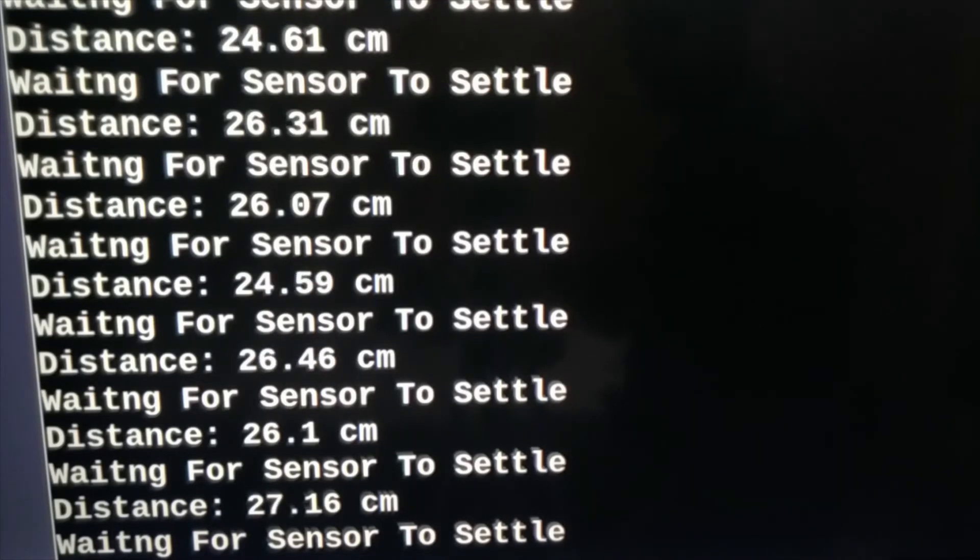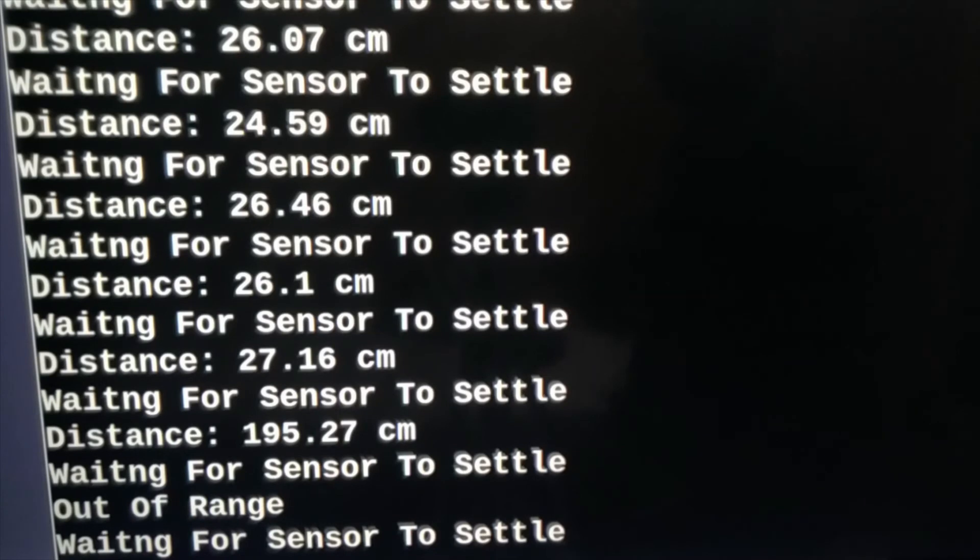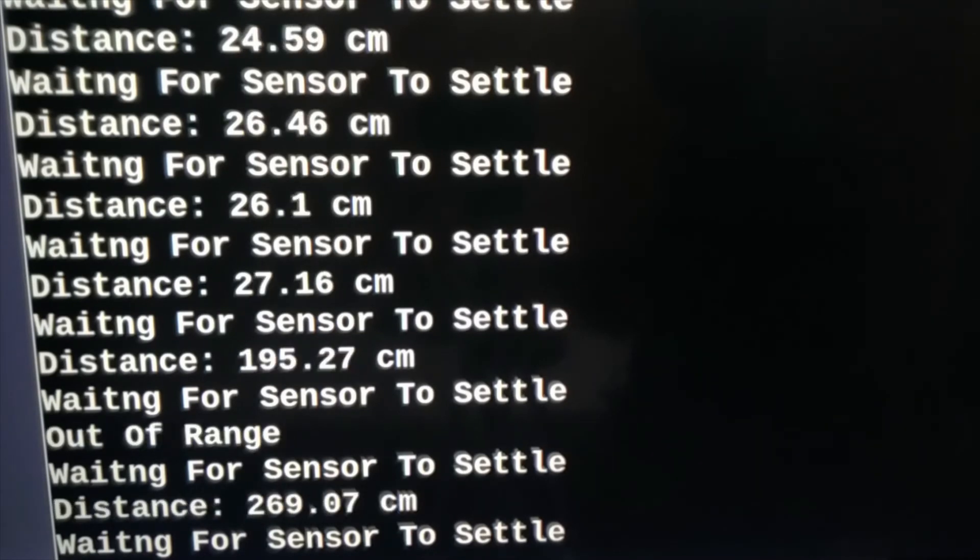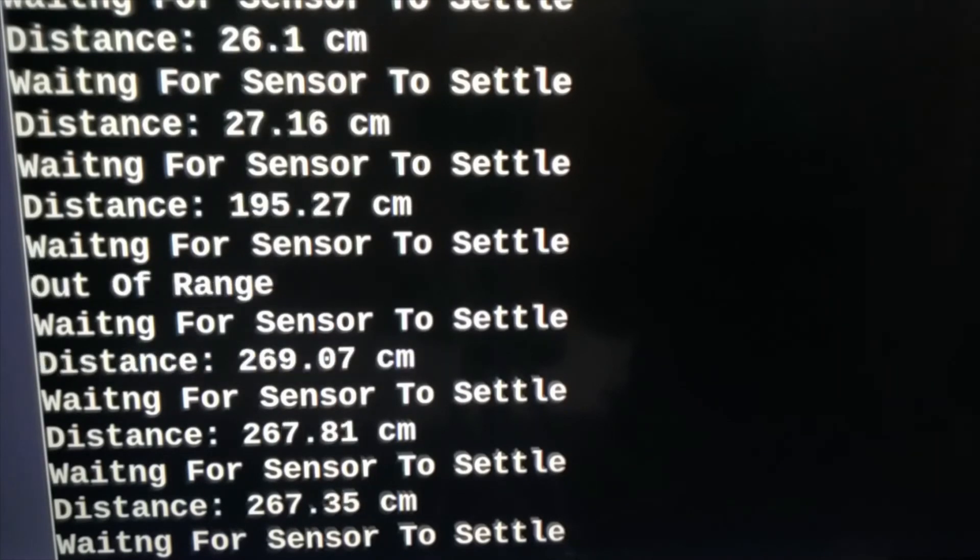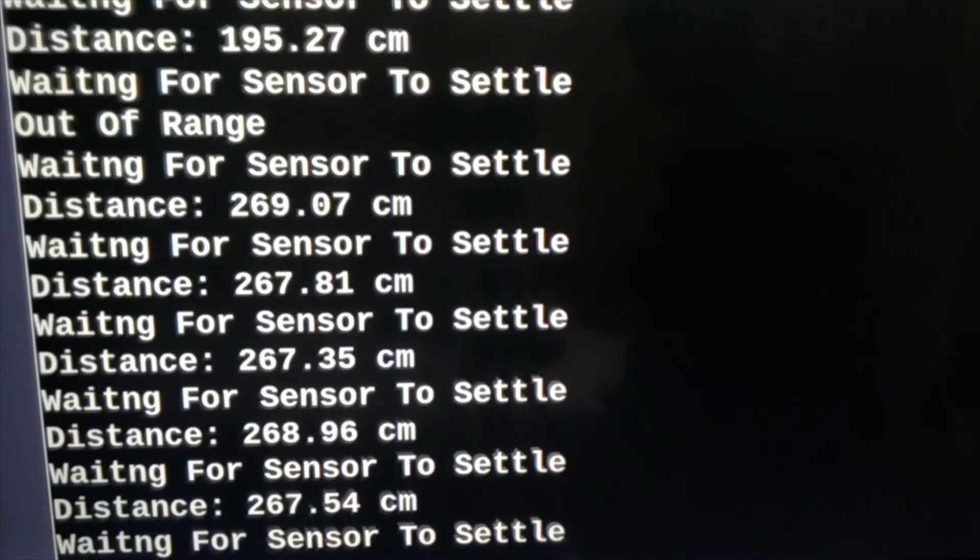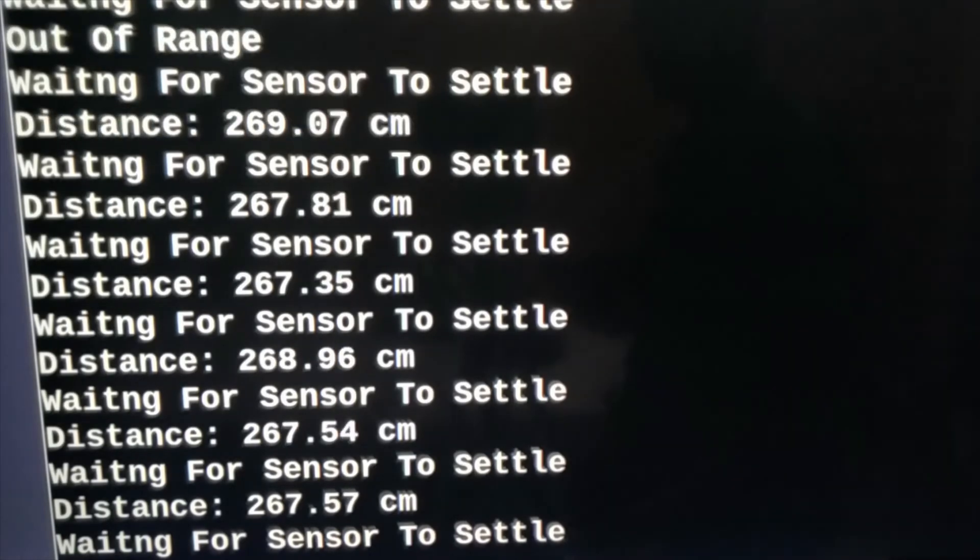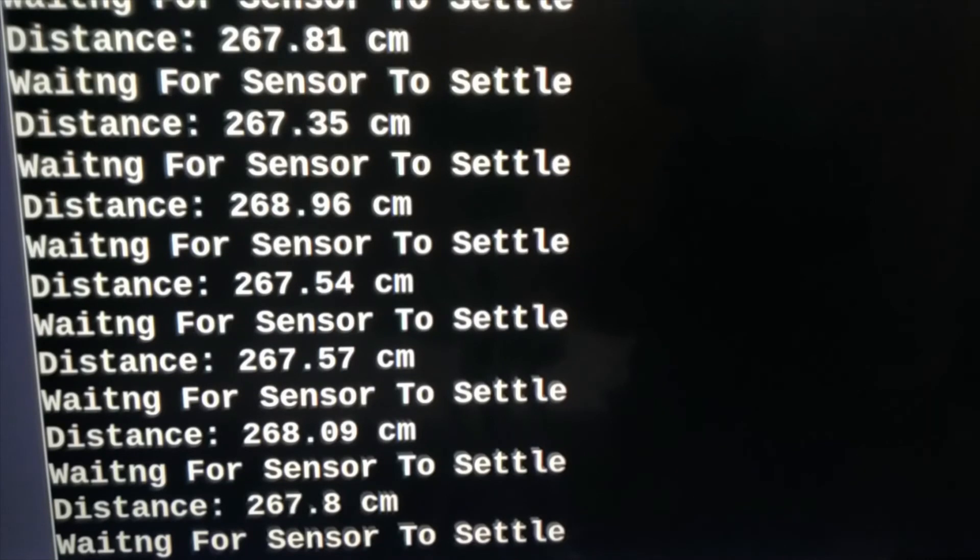The sensor to another wall. It has 269.07, 267.35. It takes a few seconds to settle down. Now it receives the signal and starts showing distance.